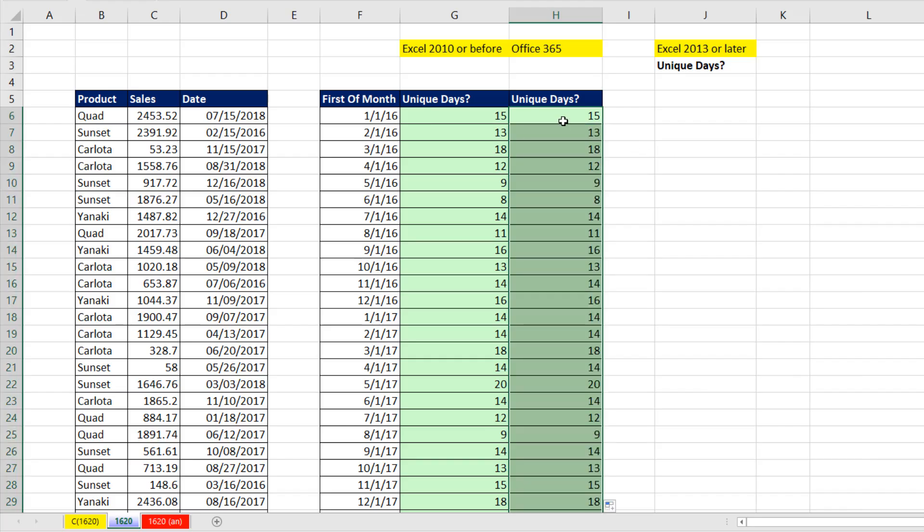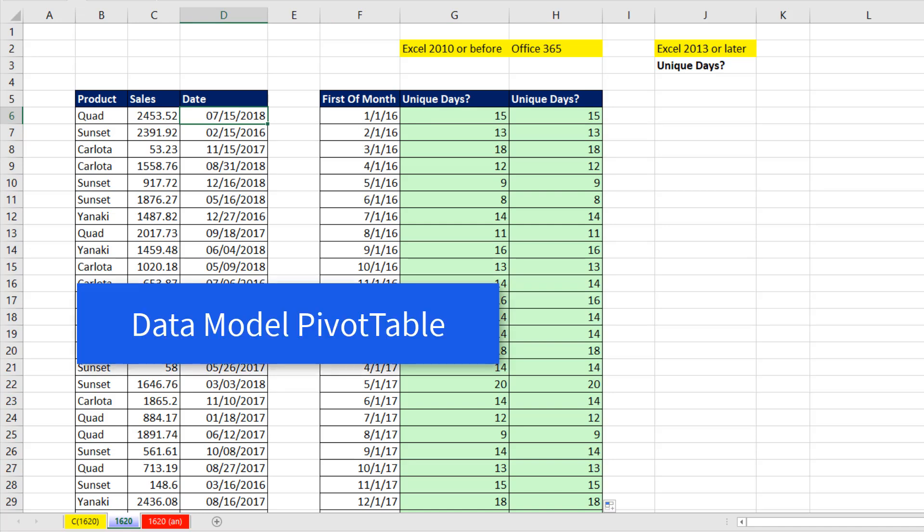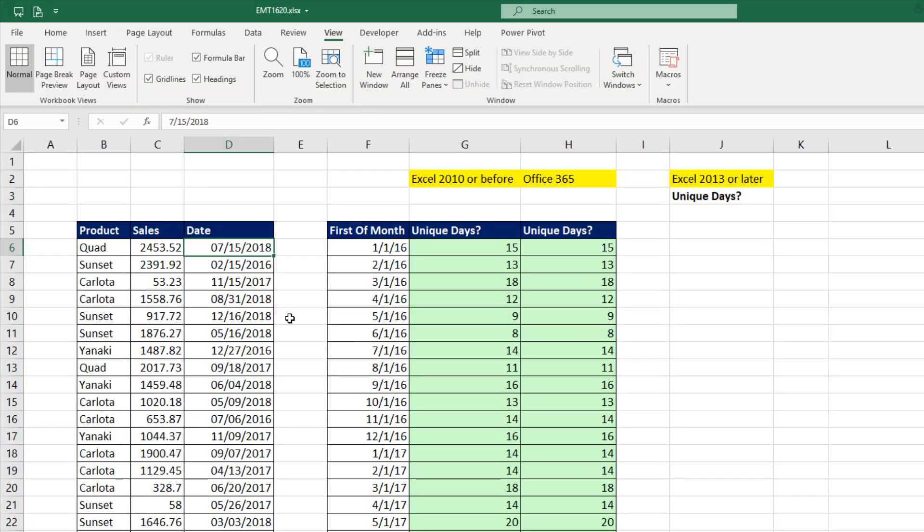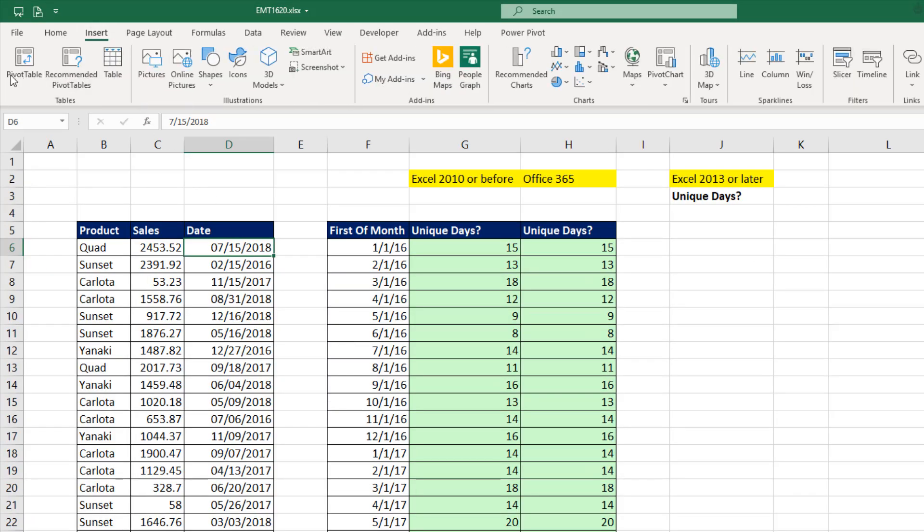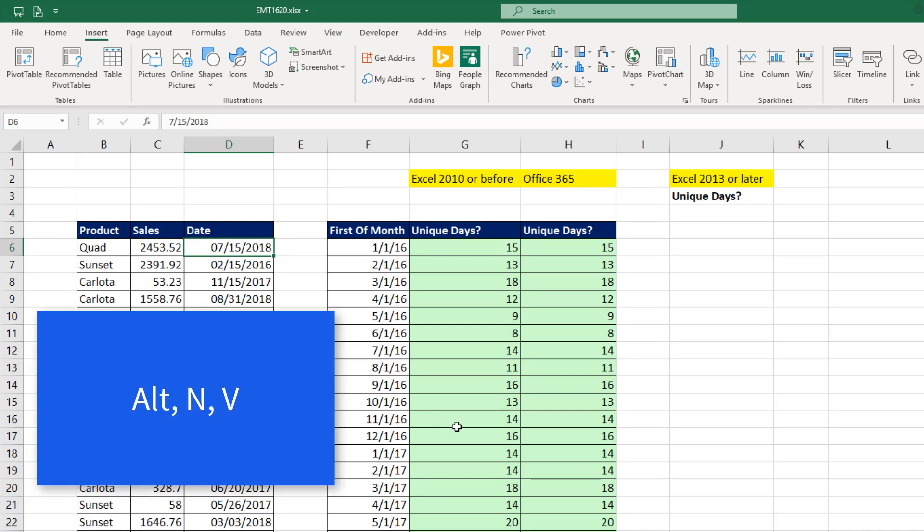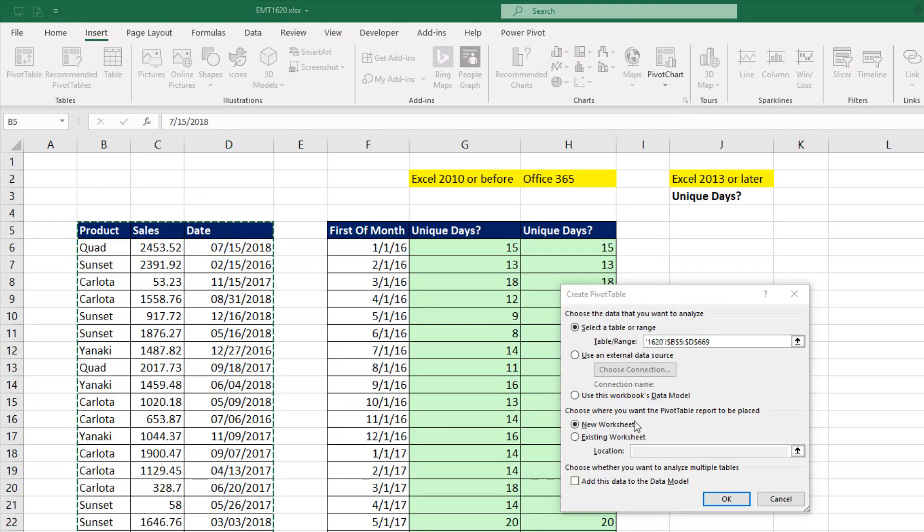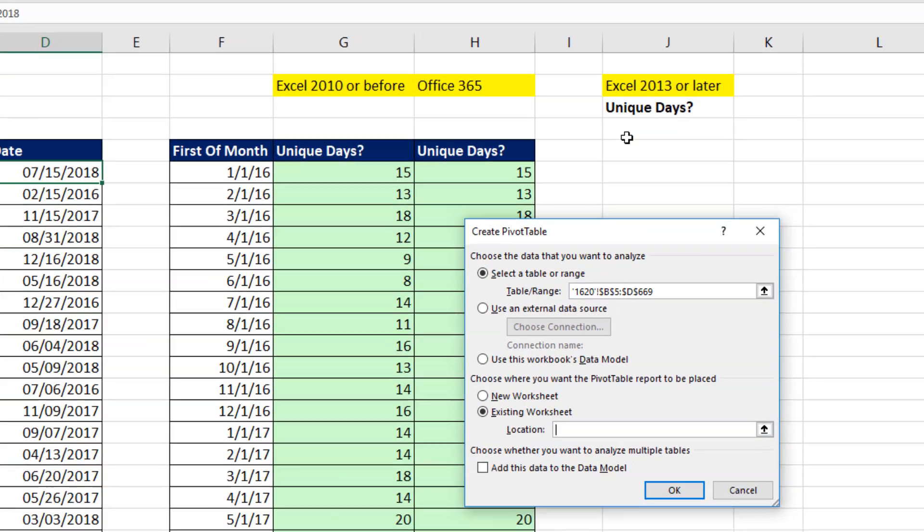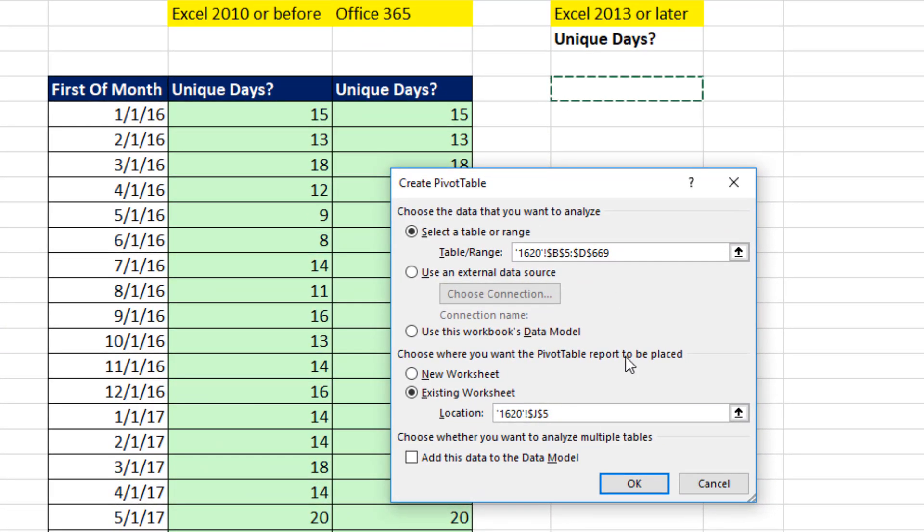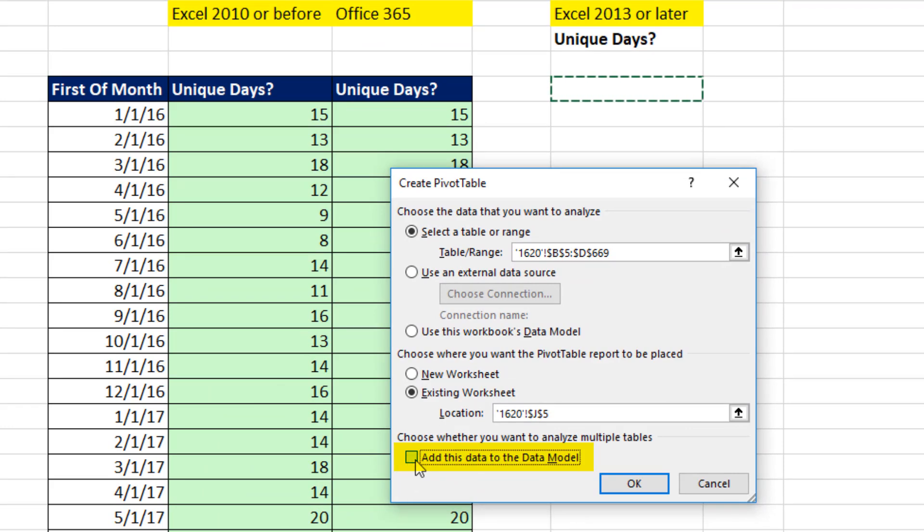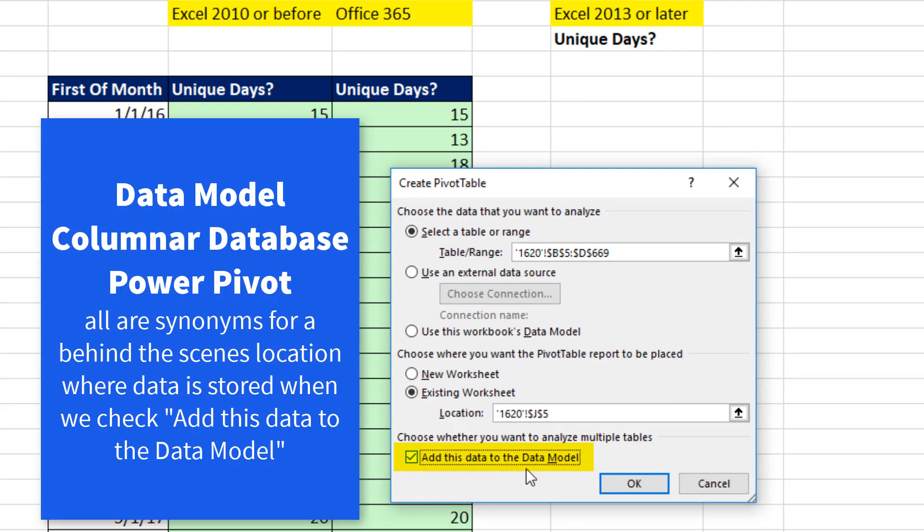Now the easiest way of all of these methods is going to be with a pivot table, but a very special kind of pivot table, a data model pivot table. Now watch this. I'm going to go up to Insert, Pivot Table, or use the keyboard, Alt-N-V. I want to put this on an existing sheet, let's say J5. And there it is. Now if I add this to the data model, it's going to add it to a special columnar database that is part of PowerPivot.